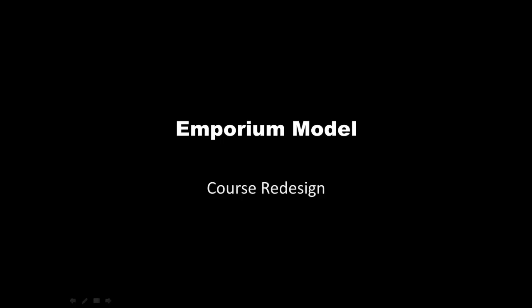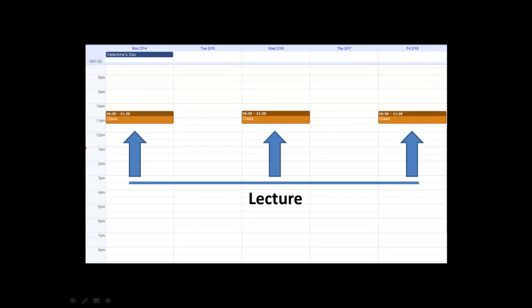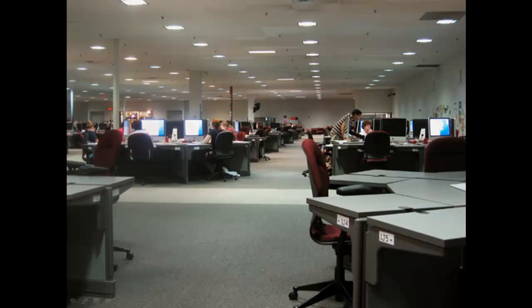Today we're going to talk about the Emporium model. In this model, instead of going to lecture at set times, students come to a computer lab where they can watch lectures and work through problems.